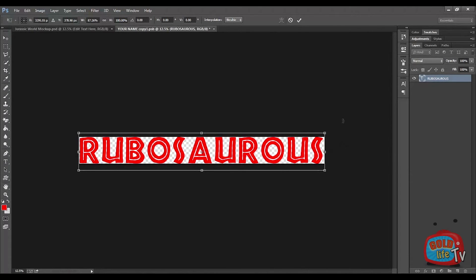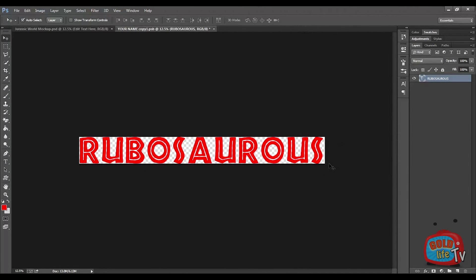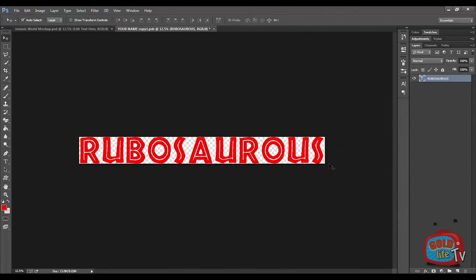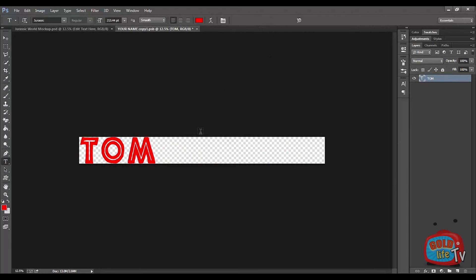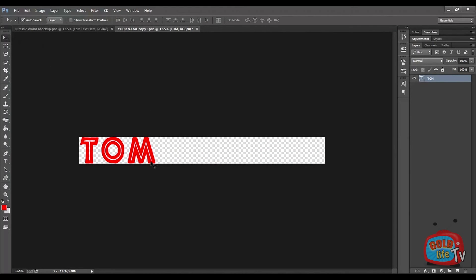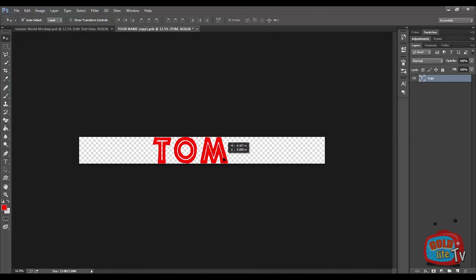Remember, if your name is short, you don't need to follow this process. For example, Tom. Write Tom. In this case, select the move tool and get the text into center like this.